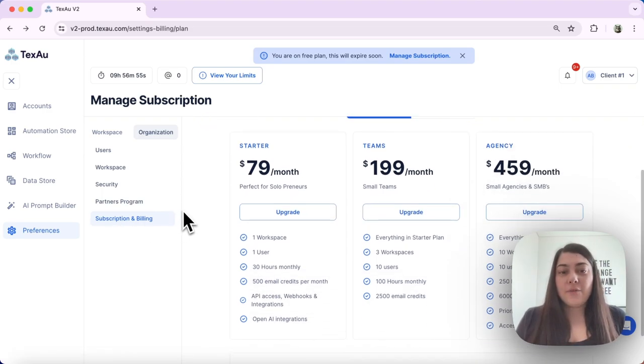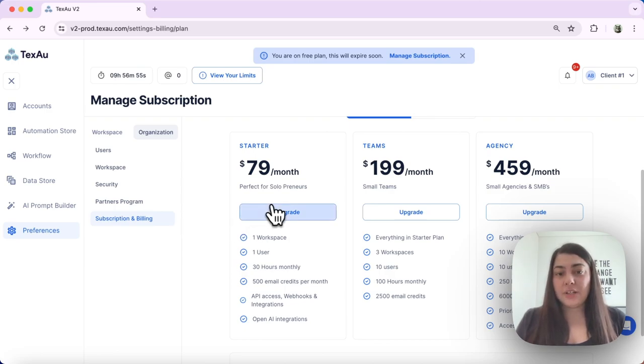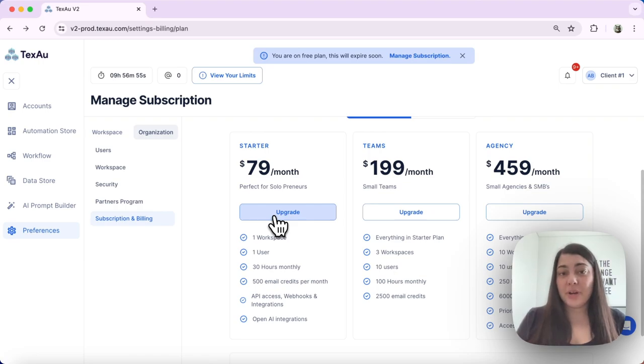For the purpose of this video, I will choose to upgrade to the Starter Plan monthly. I hit the Upgrade button.